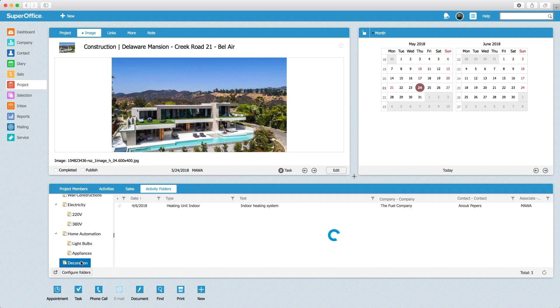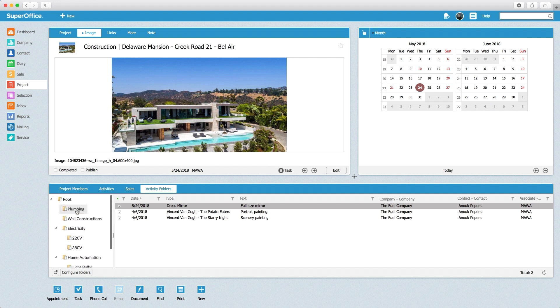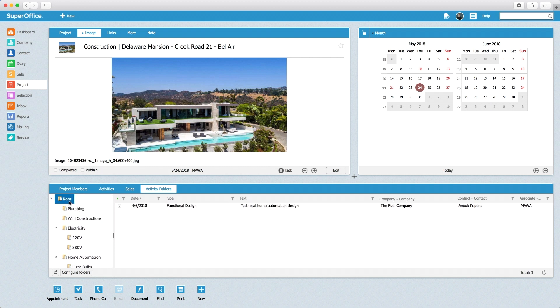Good to know, the administrator can set up which document type should be automatically filed in the right folder. Uncategorized document types are placed in the root and can be moved by using the drag and drop functionality.